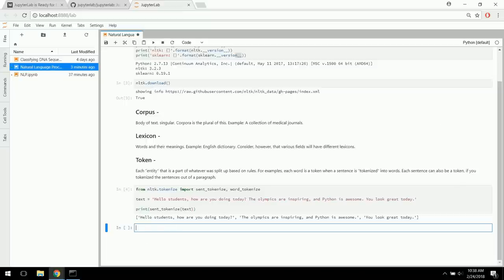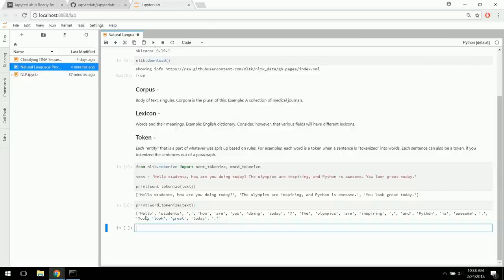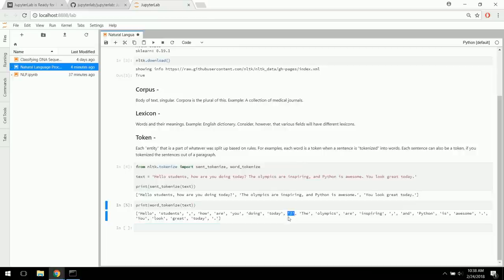Let's compare that to word_tokenize of the same text. You see it's splitting it up into individual words — hello, students, how, are, you, doing, today — and you also see that punctuation appears as its own individual token: question mark, comma, period, that type of thing. So word tokenizer splits things up by word, sentence tokenizer splits by sentence. This is one of the first preprocessing steps we always do in natural language processing.